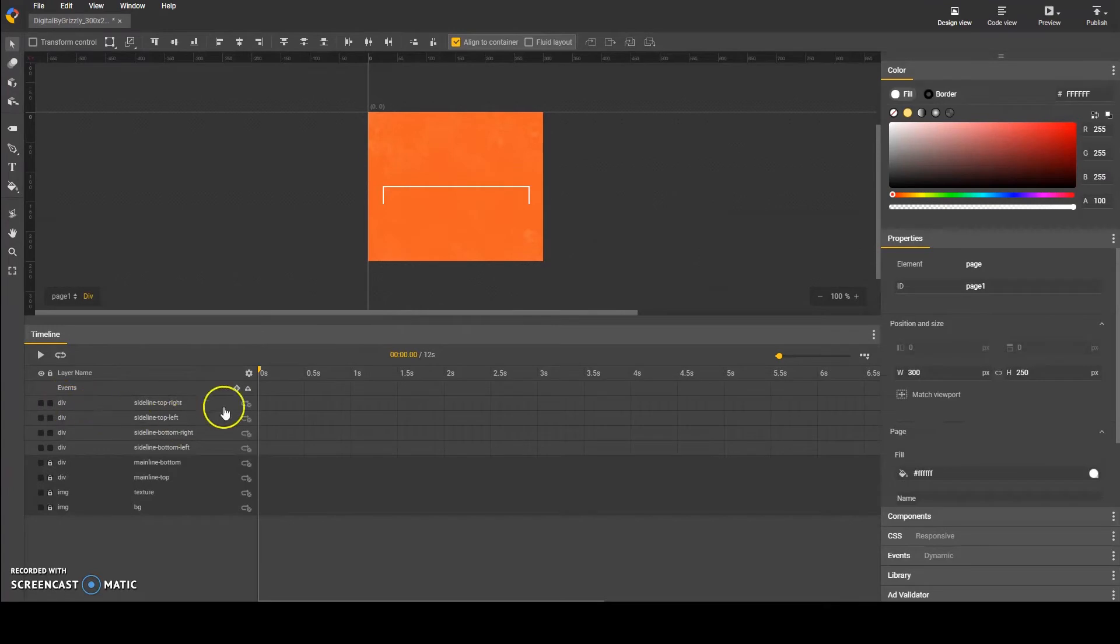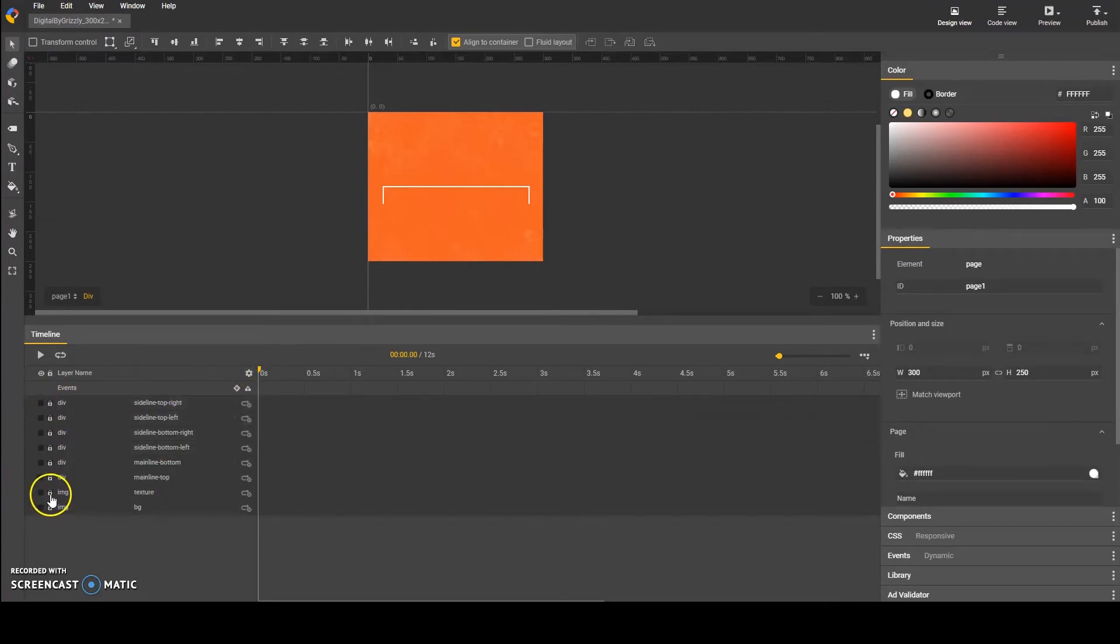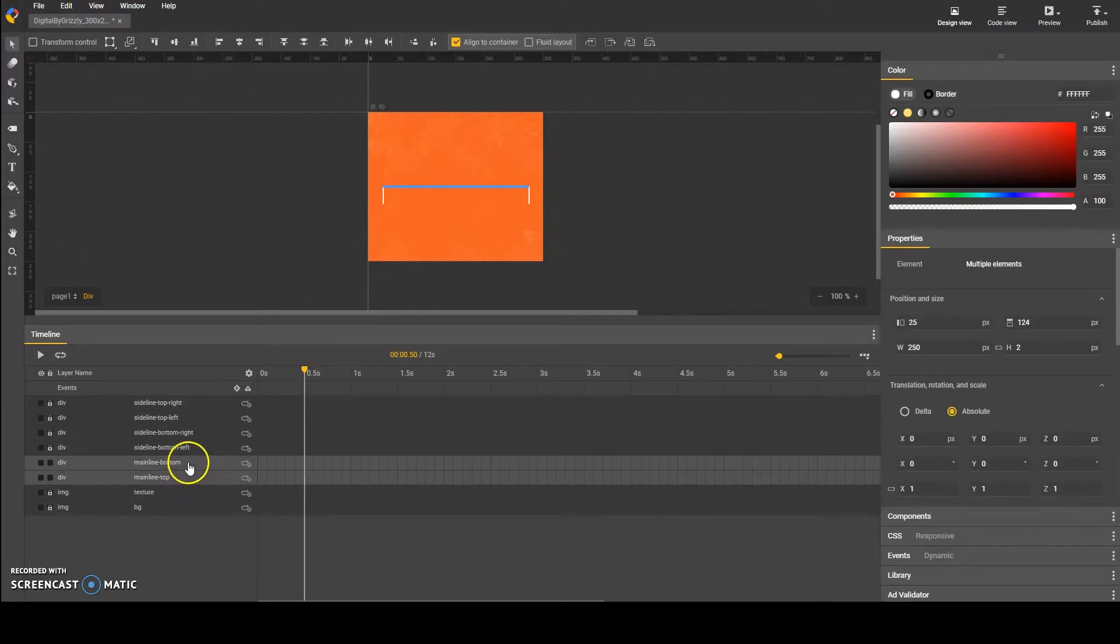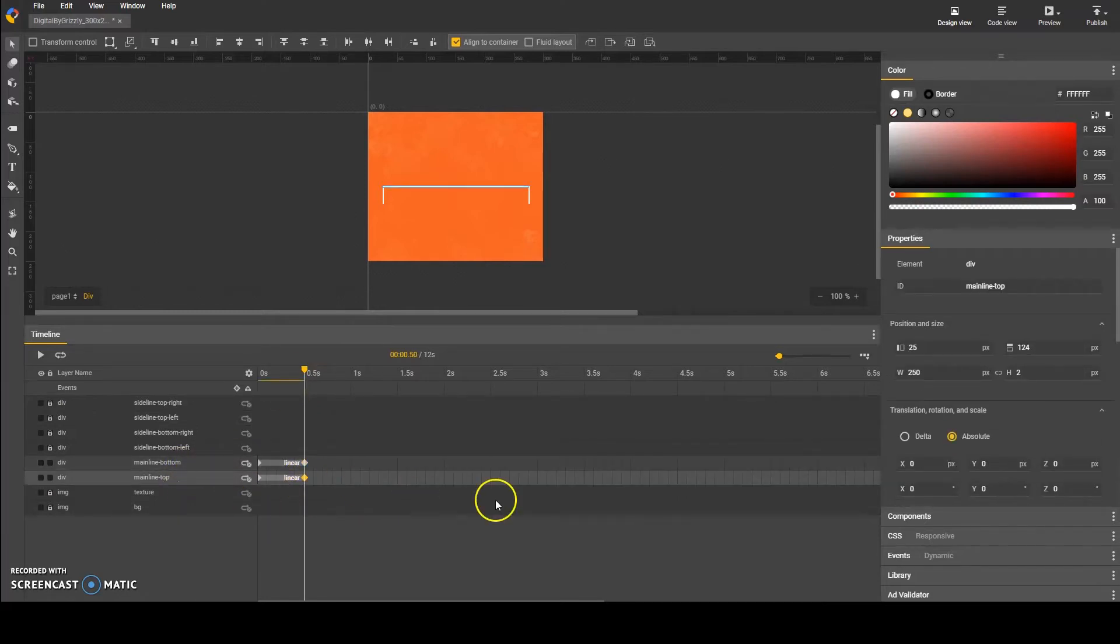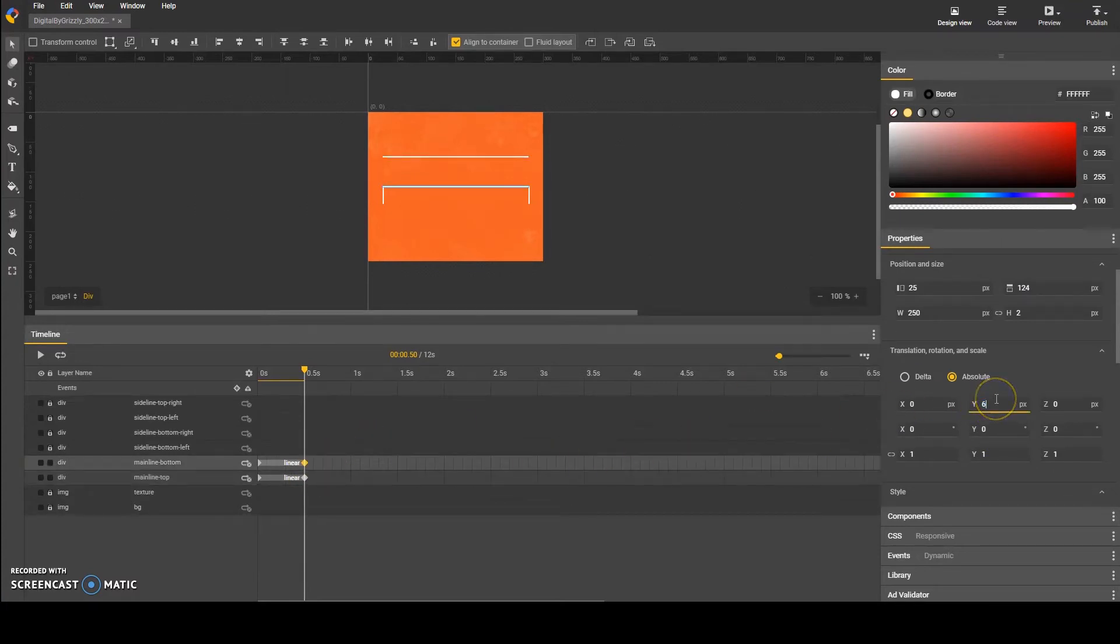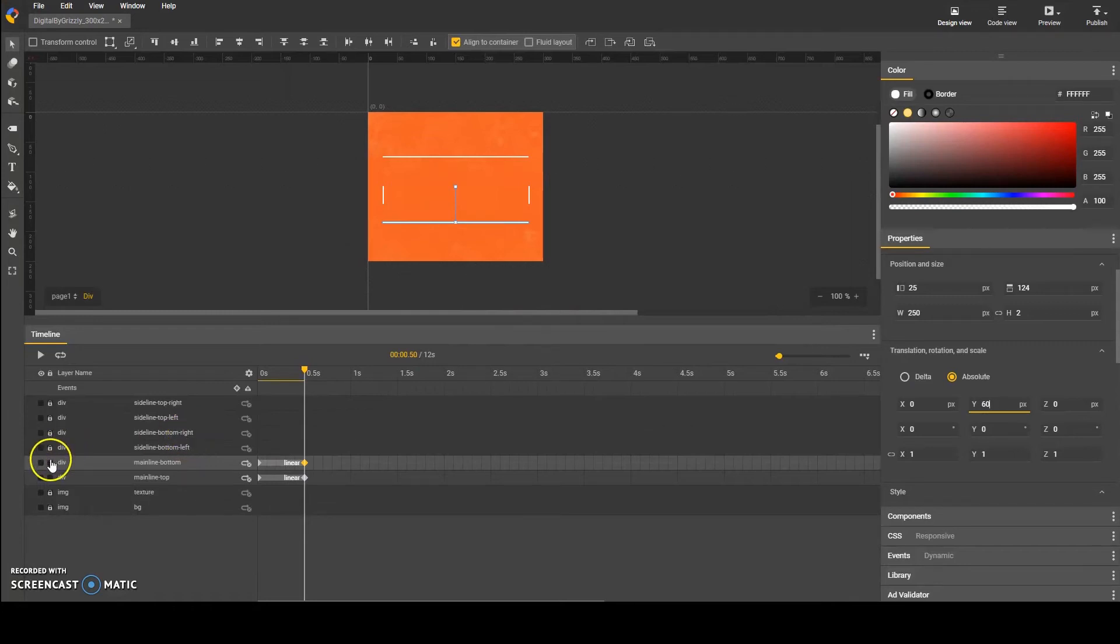After building our lines, I'm going to start animating the main lines. I select 2 main lines, move the slider to half a second, then press F6 to keyframe them. I select the layer called main line top. I enter minus 50 in the Y axis, which pushes the line up, and do the same for the main line bottom, but type in 60 to push it down.